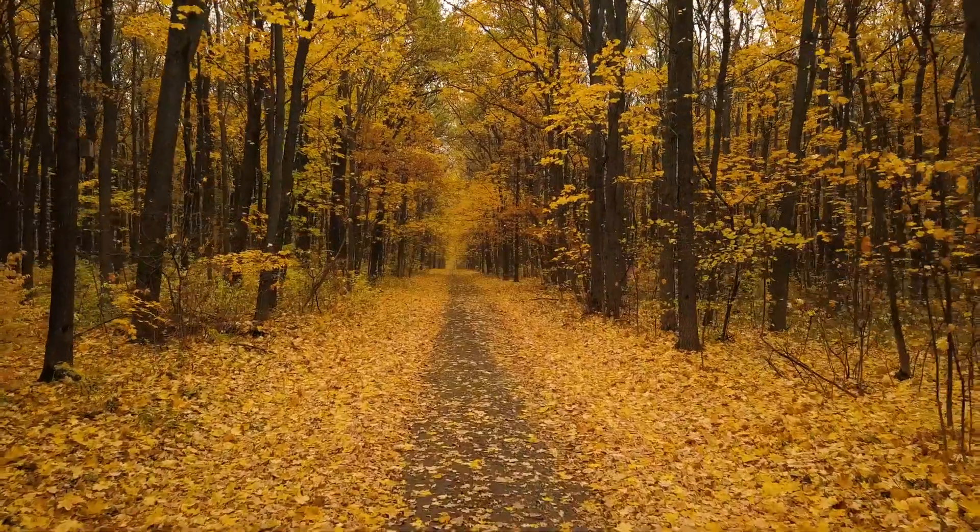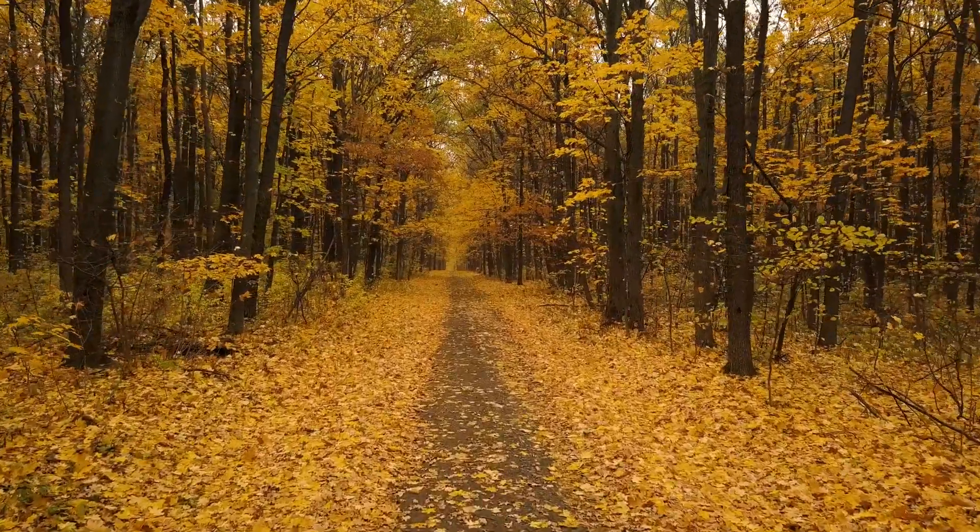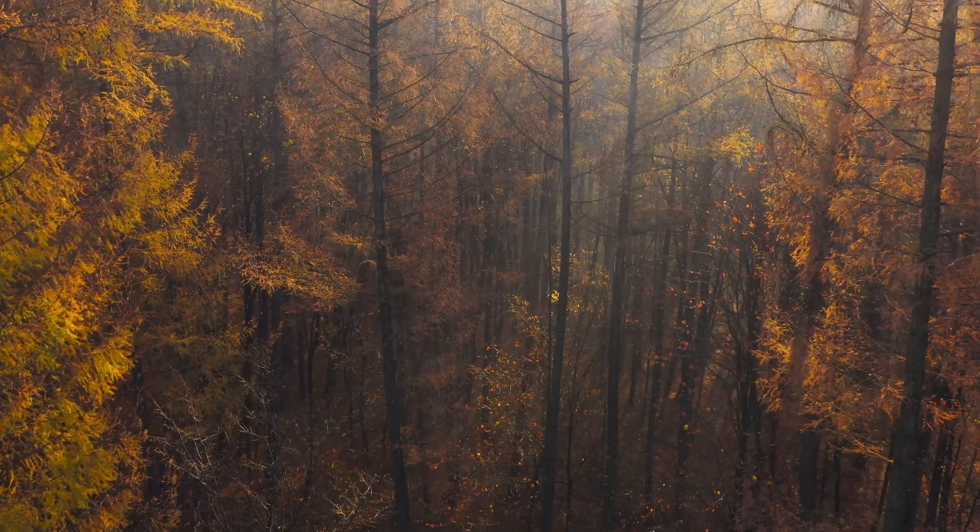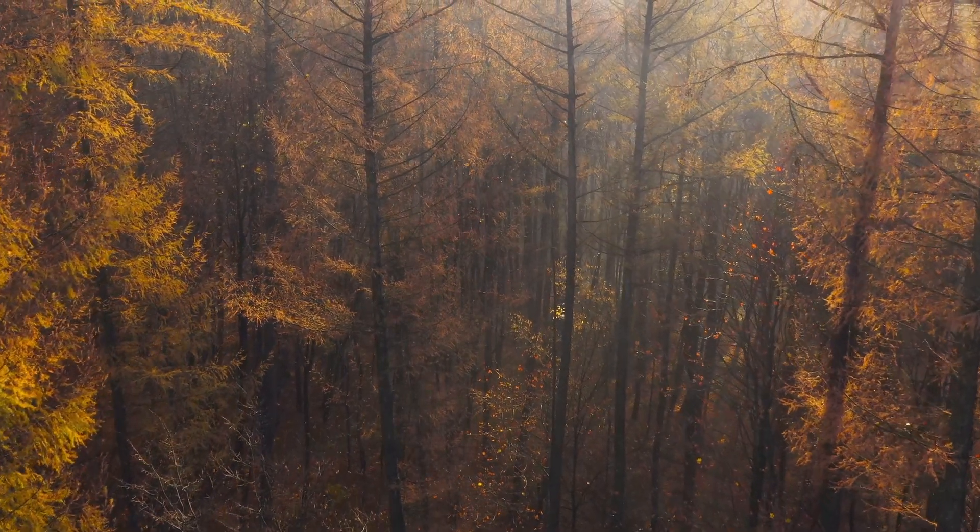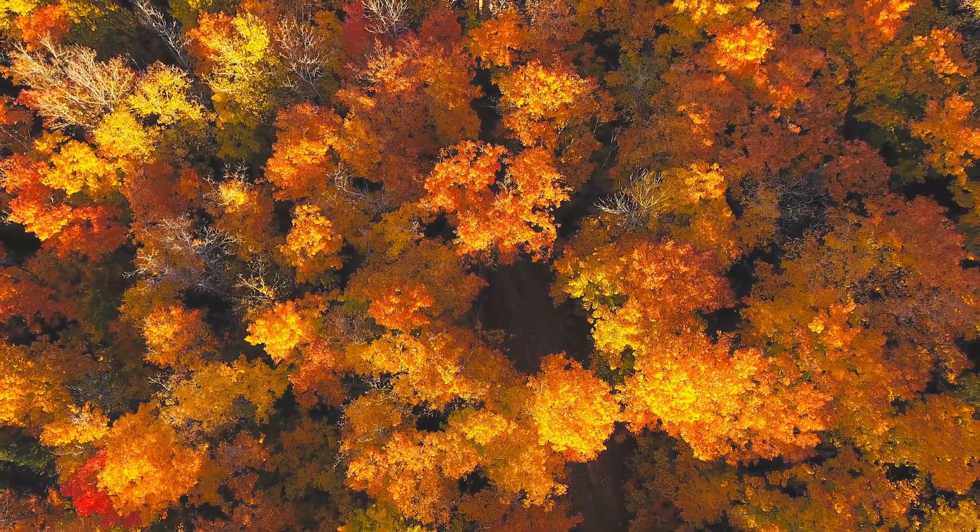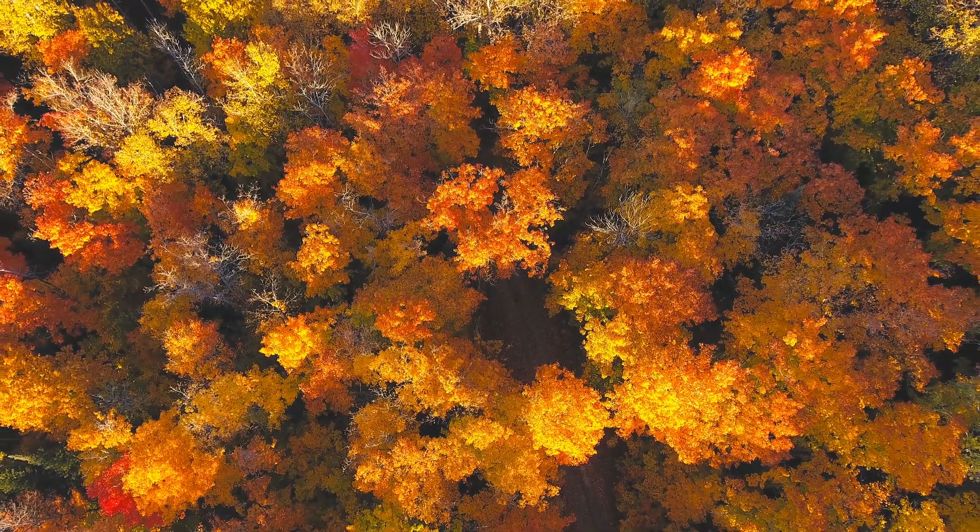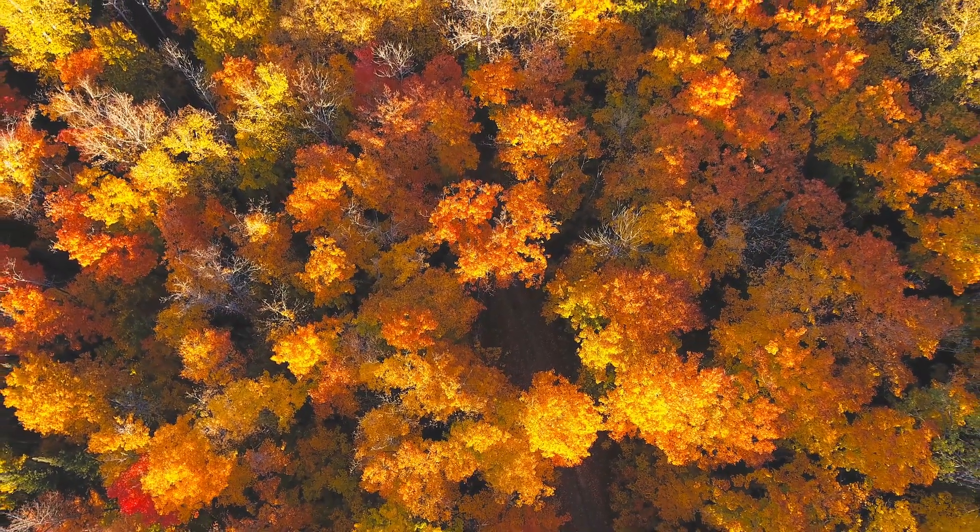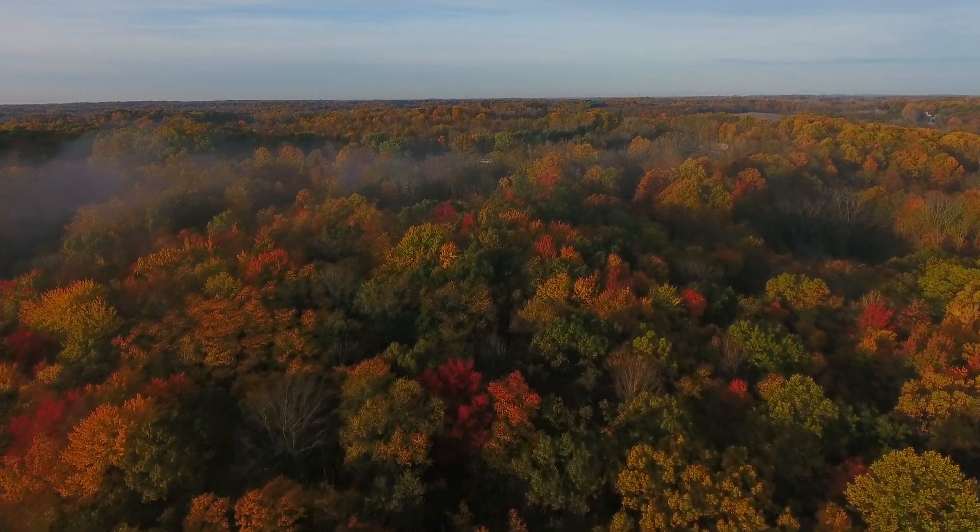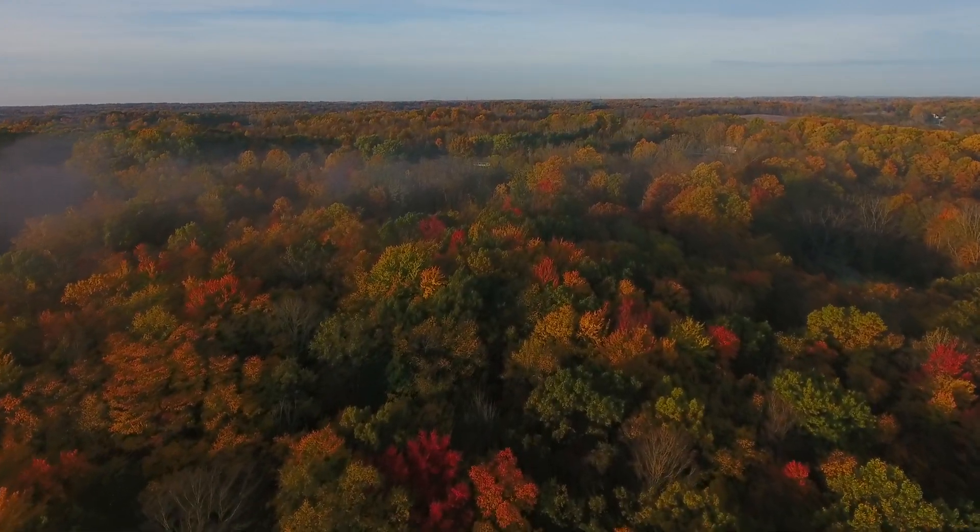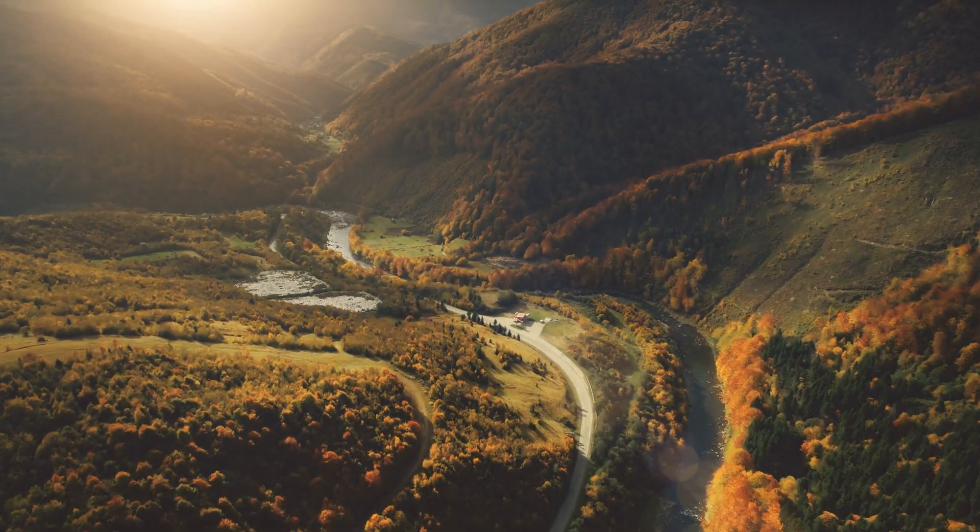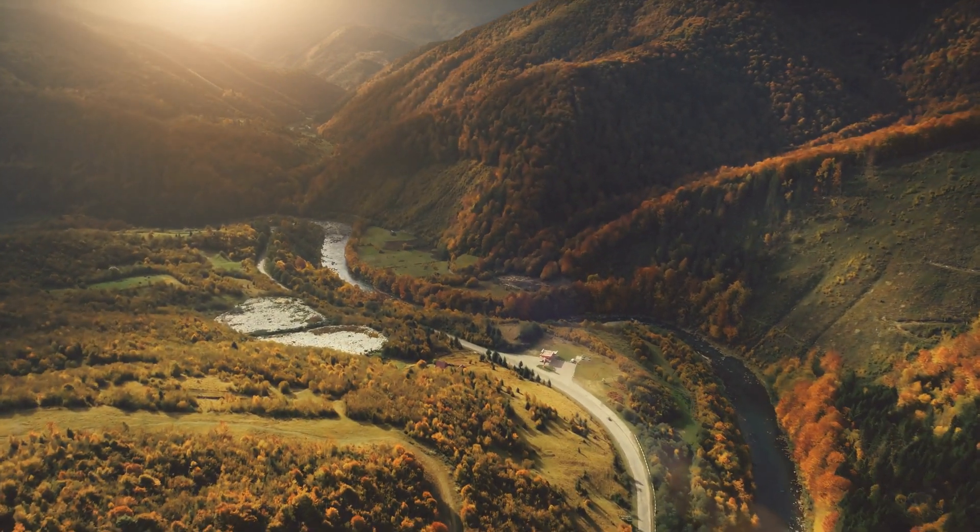Autumn, the season of magic. A colour palette of vibrancy. Burnt oranges, intense red, sun glow yellow. A veritable feast for the eyes and a gift for all landscape photographers.